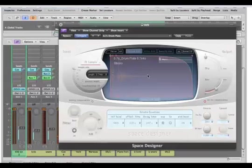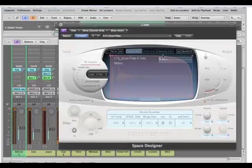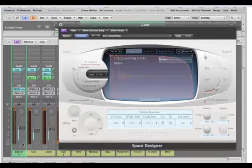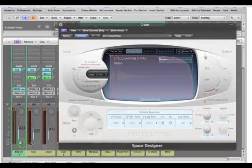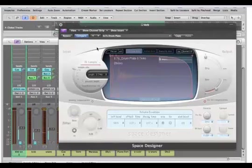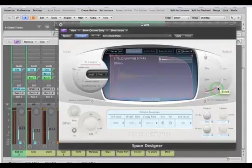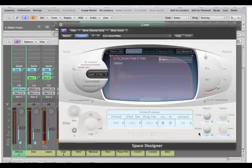This is the impulse response, this waveform here. What we have actually is an amplitude envelope on the impulse response. I'm going to mute first the kick, just that we hear only the snare. I'll bring up that output just a little bit.